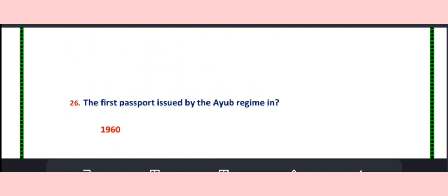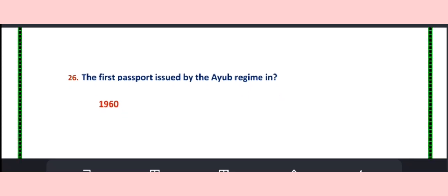Question number 26. The first passport was issued by the Ayub regime in 1960.